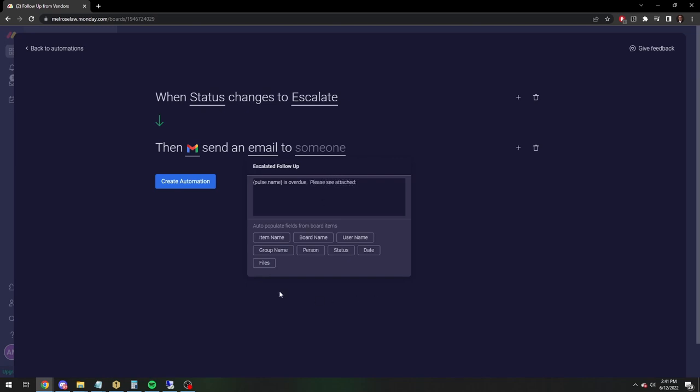And then you're just going to click the files button. So the files button was not there until you added the files category. So that may be where people get a little hung up. And then it's going to attach the files.